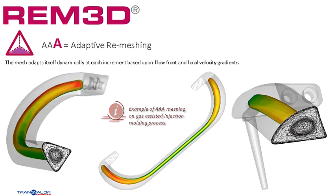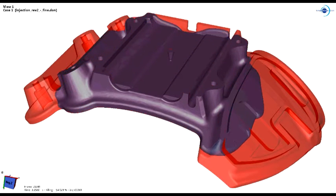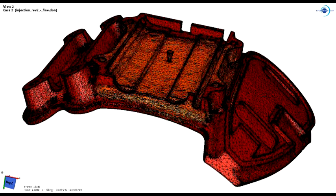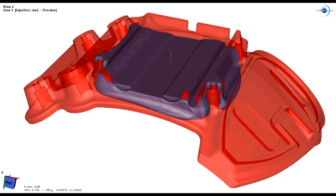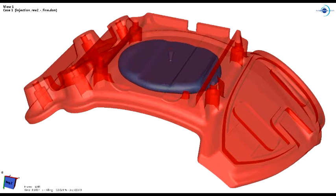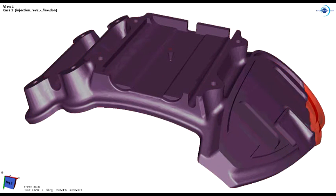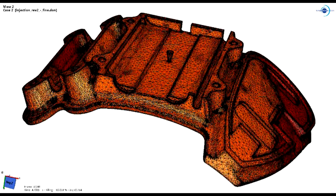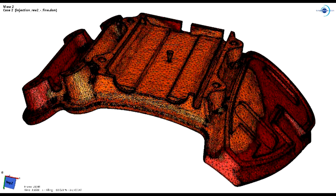You can see the effect of it on this simple example. We now want to show several examples where you can clearly see the impact of the AAA remeshing technique. Here is the injection of a helmet support. The first video shows the melt progression through the mold cavity. We have set the melt in solid blue and the cavity in transparent. The second video shows how the mesh reacts throughout the filling process. You can clearly see that the solver remeshes continuously, and also how the mesh adapts to the flow front and other velocity gradients.